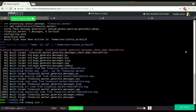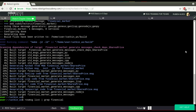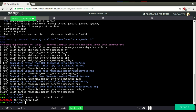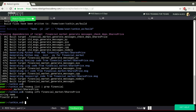If you run rosmsg list, we can grep to see if our message is defined. Yes, here we have our message. We can see its structure with rosmsg show and our message name. Yes, this is the structure and it's good.